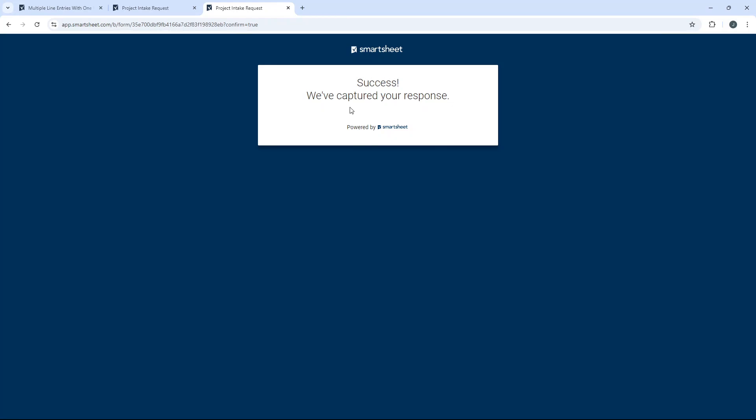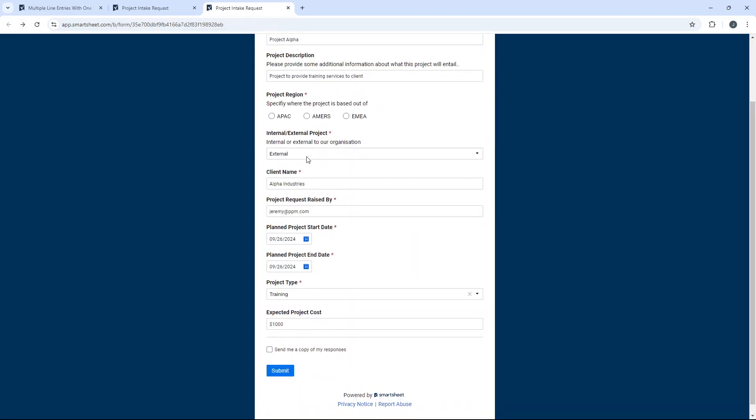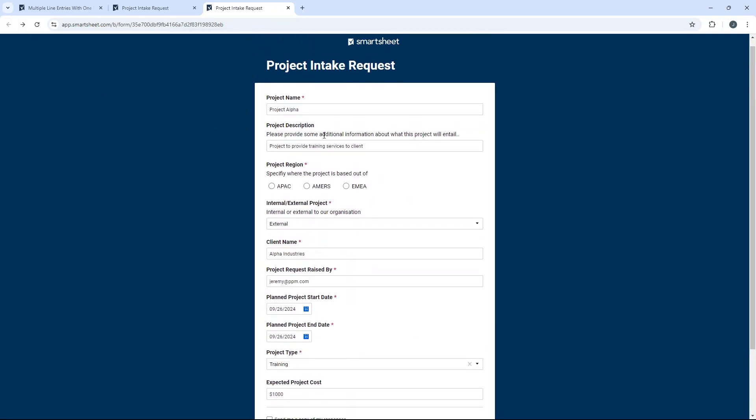Success, we've captured your response. Now, here is the most important bit. And this is something that you may need to do, or you may need to train others to do. Hit back in your browser, and it will reload the form with exactly the same submission.